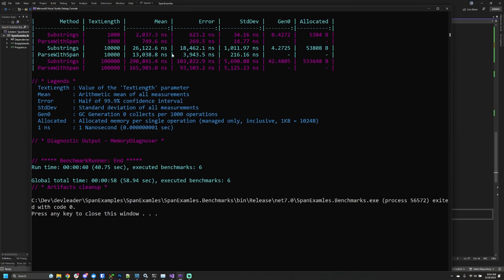If we go to the allocated column, as we might expect we get about 10 times the amount of memory allocated for the substrings, but we're still at zero bytes allocated for the span implementation. This is really cool.